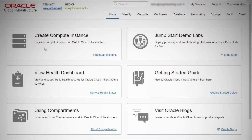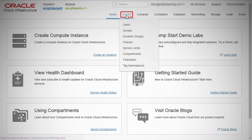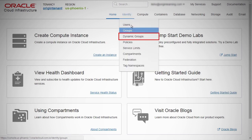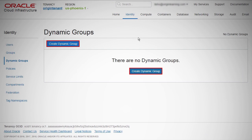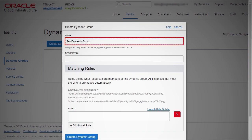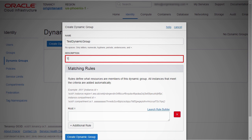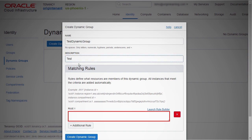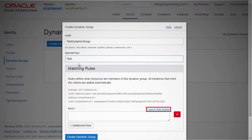Log in to the Oracle Cloud Infrastructure Portal. Click Identity, and then click Dynamic Groups. Click Create Dynamic Group. Enter a unique name for the group and a friendly description. You can either manually enter the matching rule in the text box, or launch the Rule Builder.